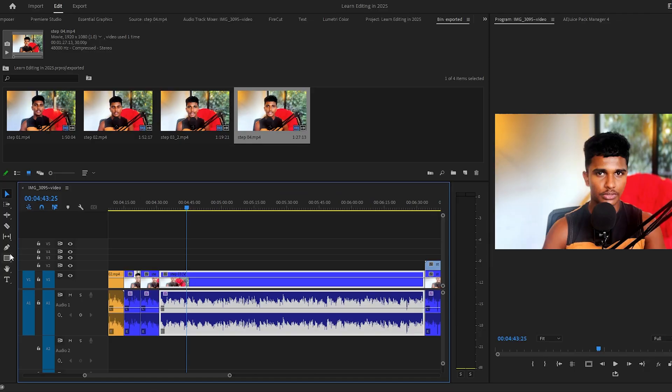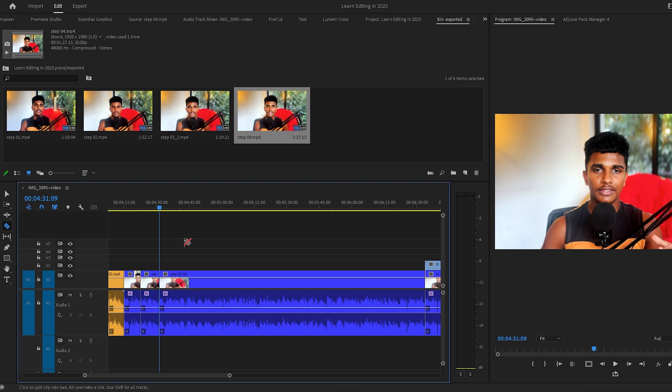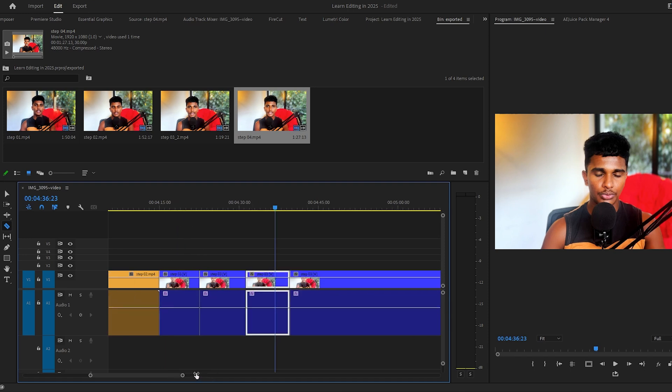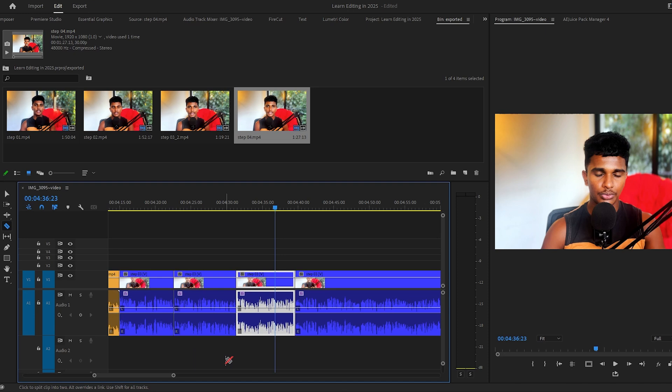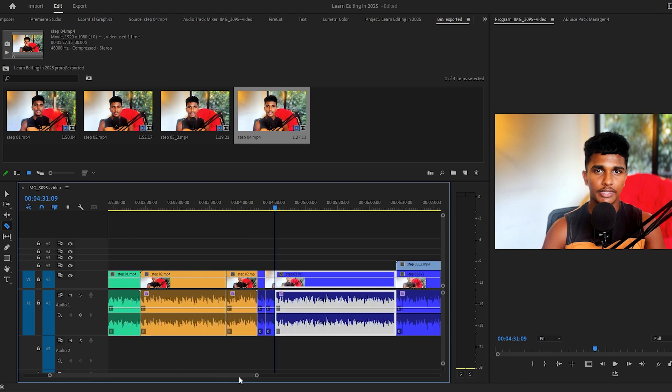I use my right hand to control the mouse and my left hand for the keyboard. Having shortcuts on the left-hand side makes editing much faster. For ripple delete, I've set it to Z. So I make a cut with the razor tool by pressing C, and instead of right-clicking to ripple delete, I just move the playhead to select the clip I want to remove and press Z. It deletes the clip and closes the gap — a real time-saver.